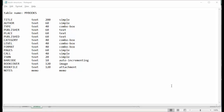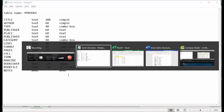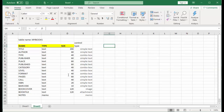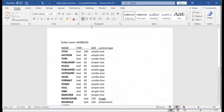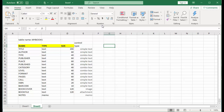Create the definition of the table structure in a separate file. It could be a text file using Windows Notepad, a Word file, or an Excel file — or simply write it down on a sheet of paper. Now we are ready to create a book inventory database.